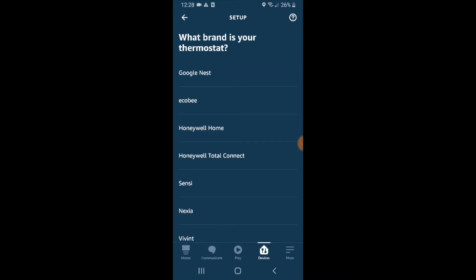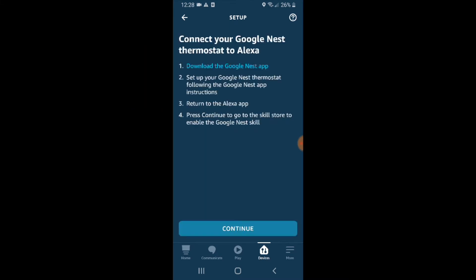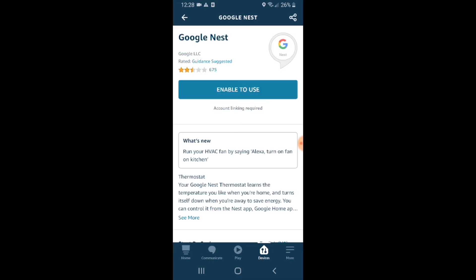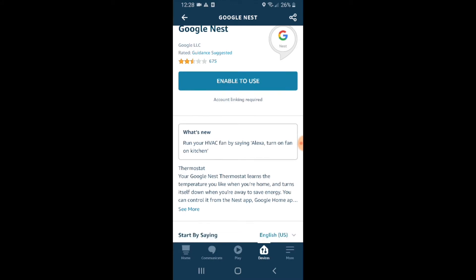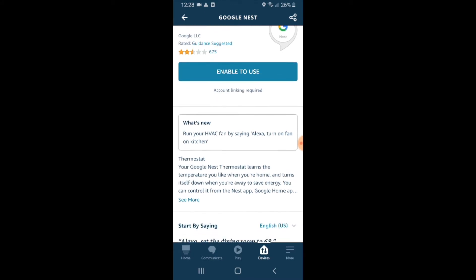So I go ahead and click on this one at the very top. It says download the Google Nest app, which we've already done. We've set up our thermostat and returned to the Alexa app. So we're ready to do this now. Just go ahead and click continue and you can get started connecting your Nest E to Alexa.